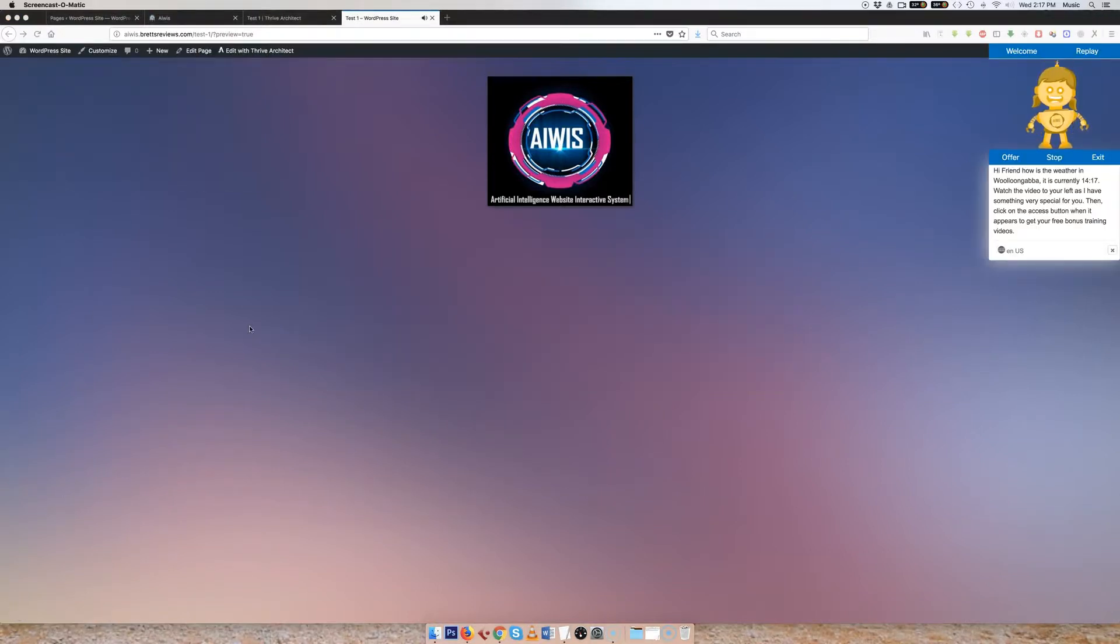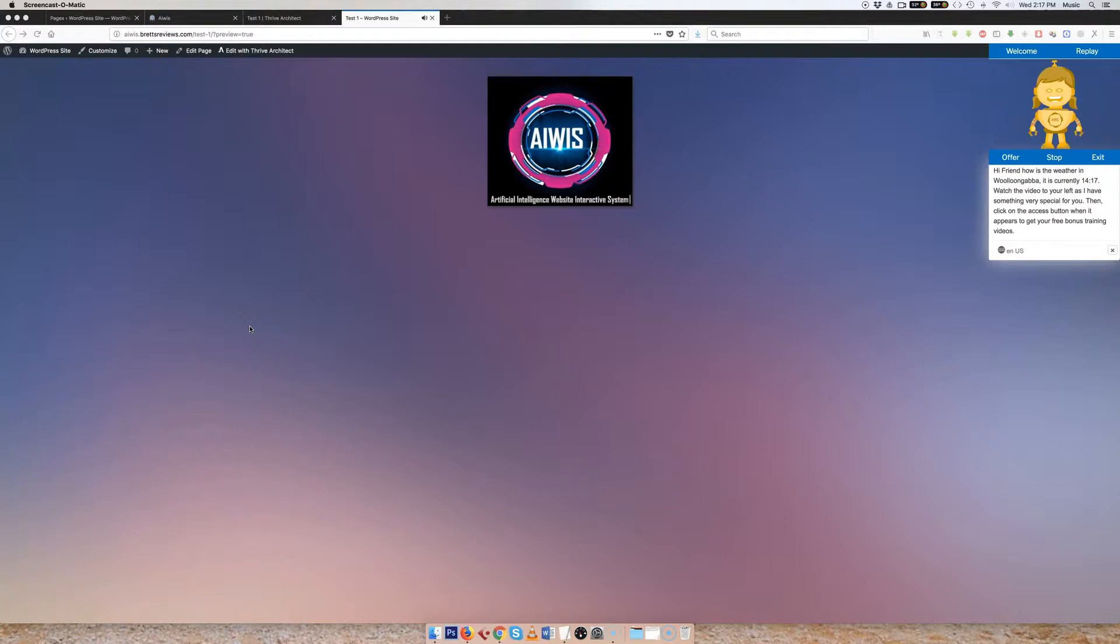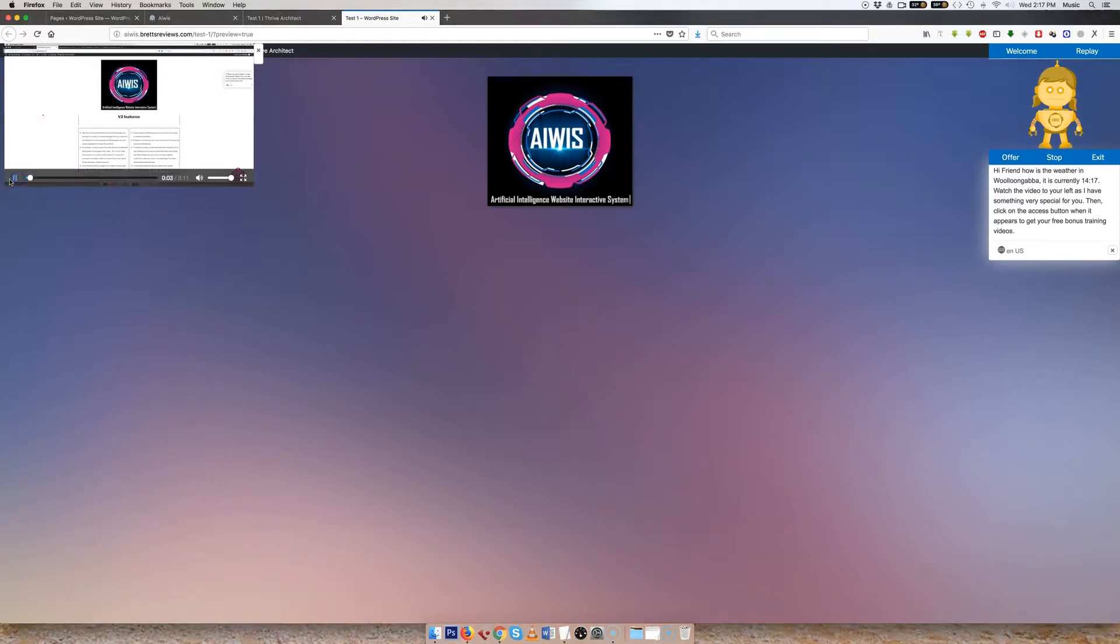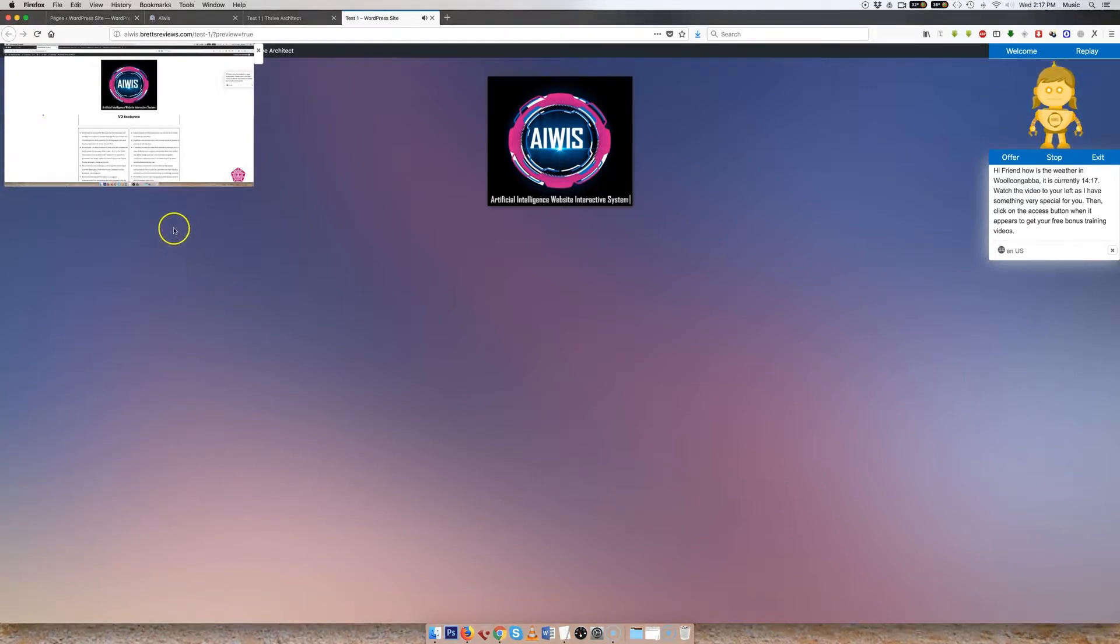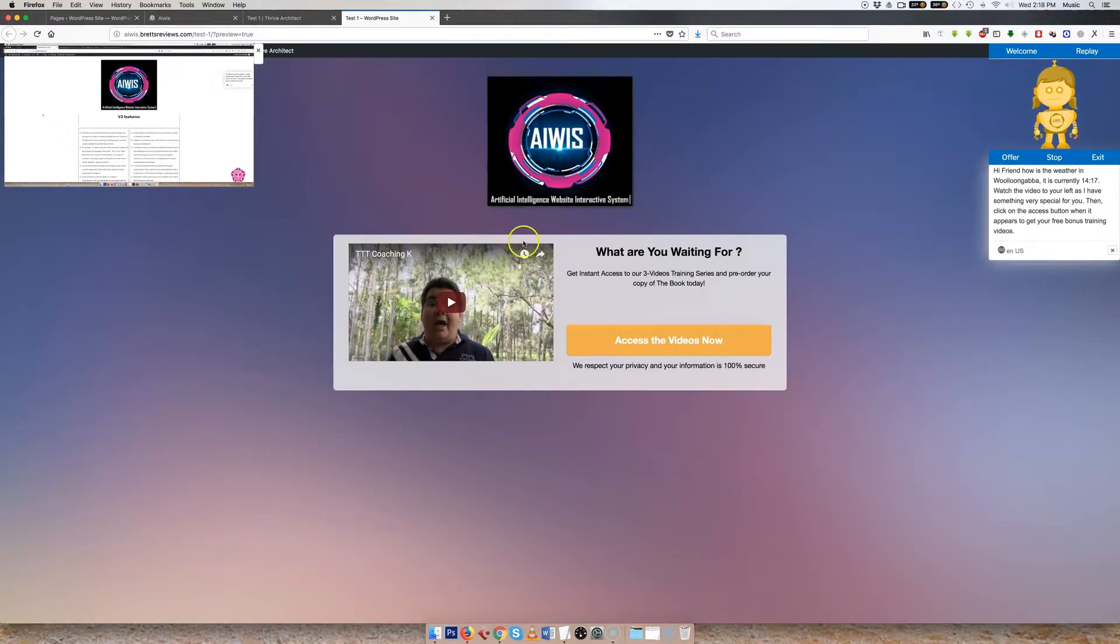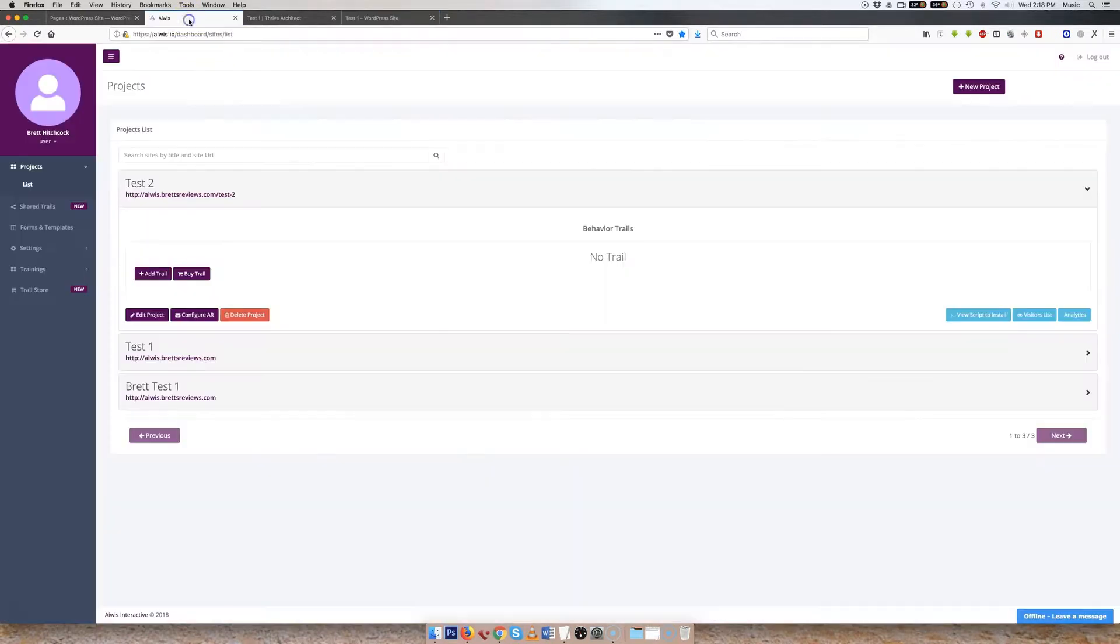Hi friend, how is the weather in Woolloongabba? It is currently 14:17. Watch the video to your left, as I have something very special for you. Then, click on the access button when it appears to get your free bonus training videos. Okay, so the video just appears. Hey everybody, welcome. And that all automatically appears. Then a couple of seconds later, this opt-in form appears. So that's how the system works, and I'll just show you around the dashboard very quickly.